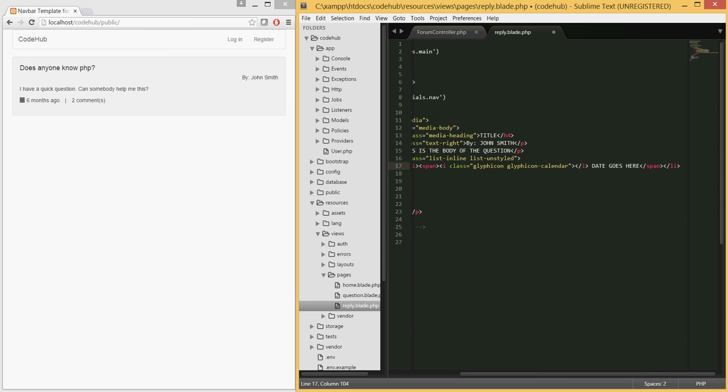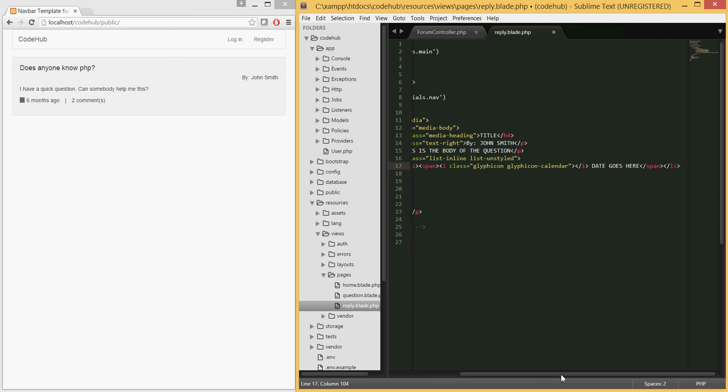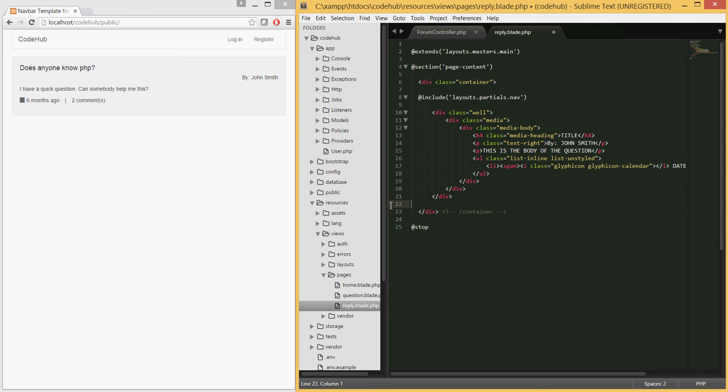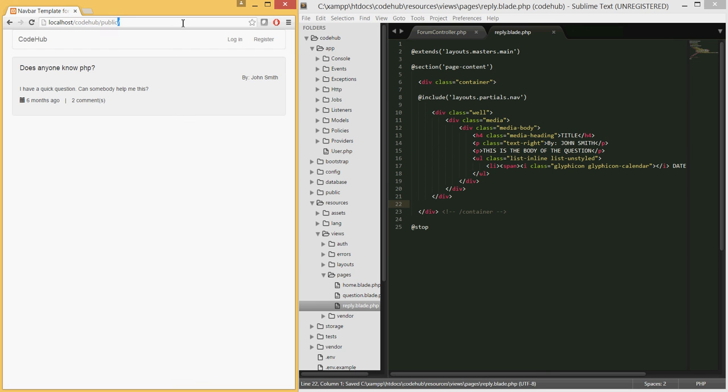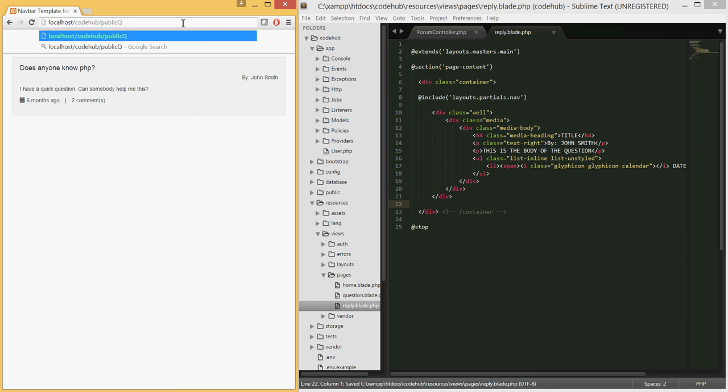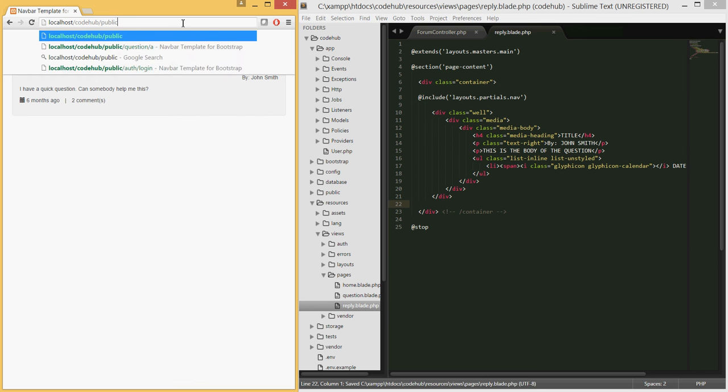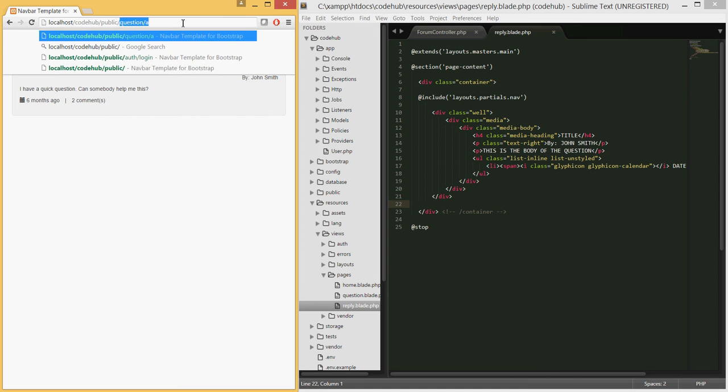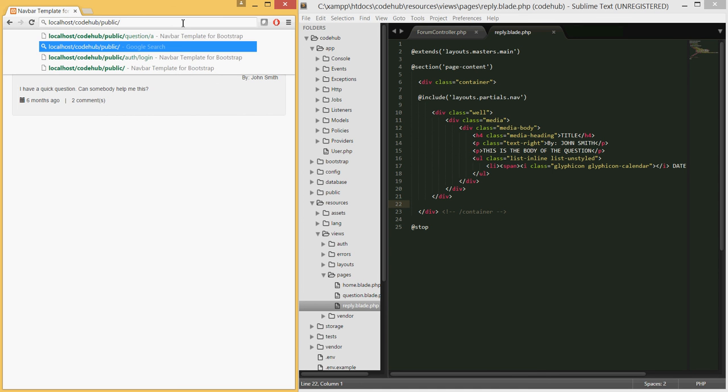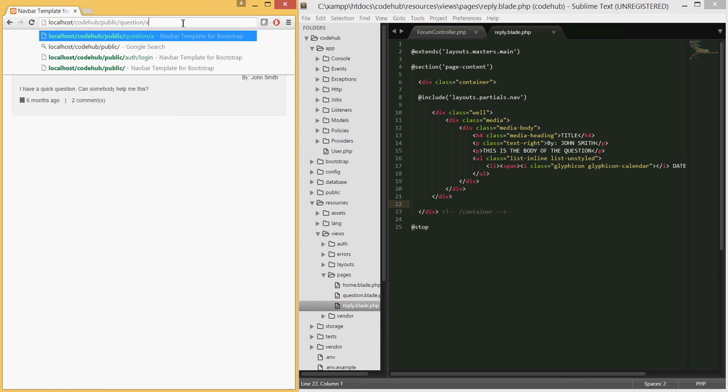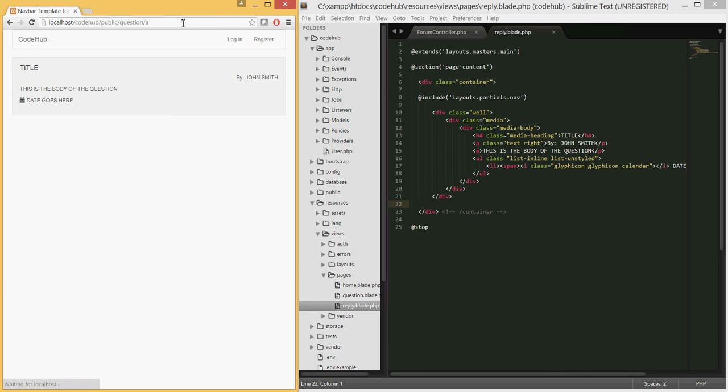In this case we will not need to display the number of comments since we'll be able to see the replies themselves here, so we can get rid of this altogether. Let's go ahead and see what that looks like.